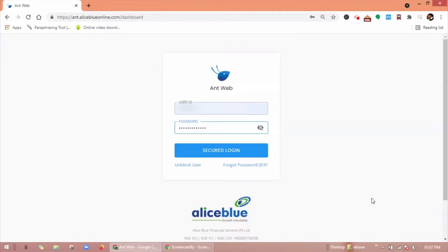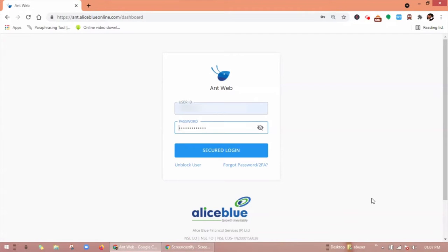Hello everyone, in this video let's understand how to create new launch viz SIP and add viz basket through the Ant Web. So let's get started.